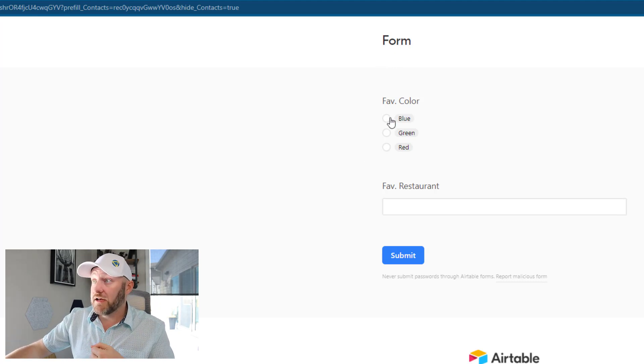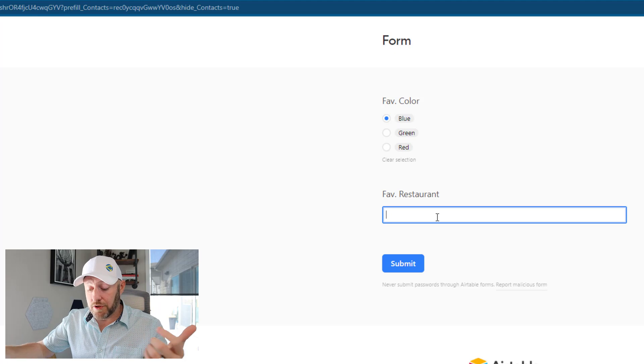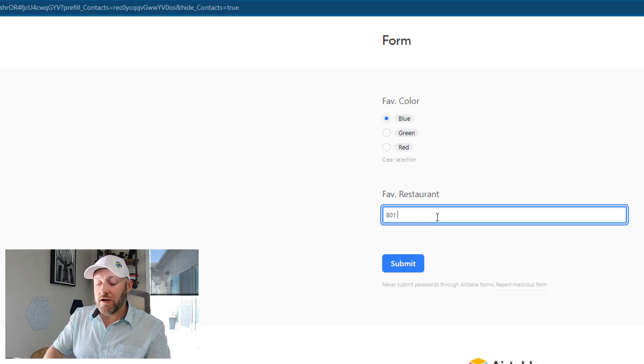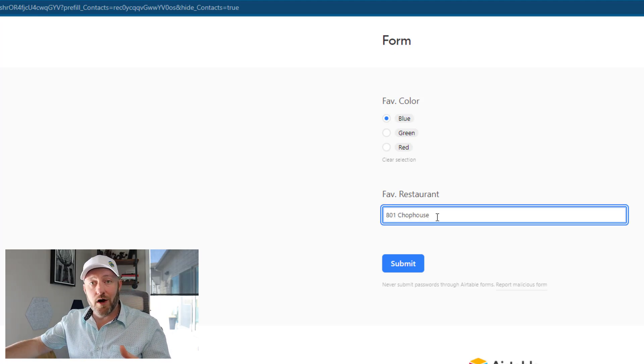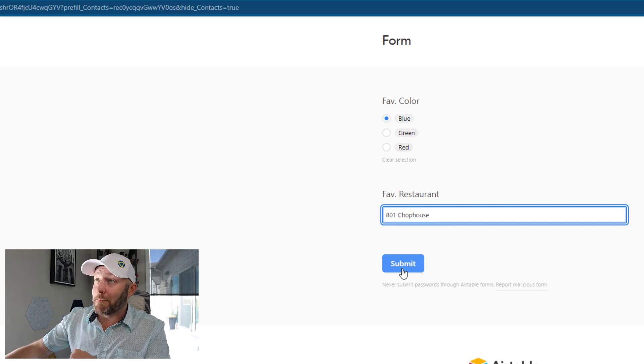So we can send this link to Gareth, have him fill this out. He says, well, my favorite color is still blue. My favorite restaurant is still 801 chophouse. If you know, you know, then I'm going to submit.